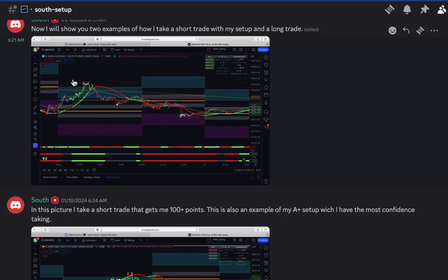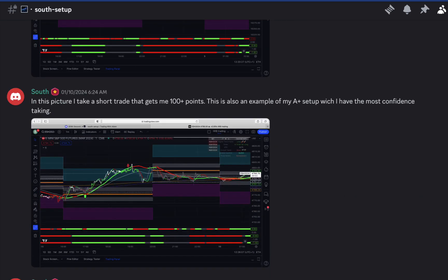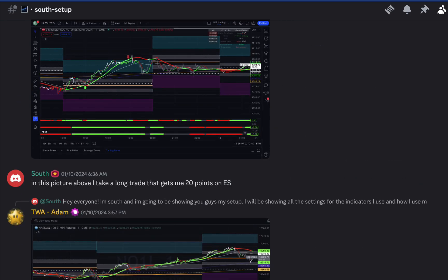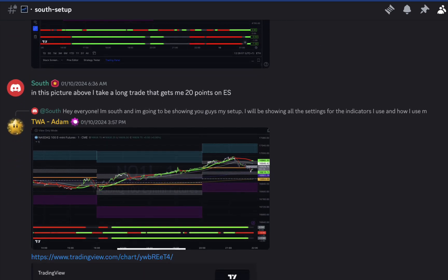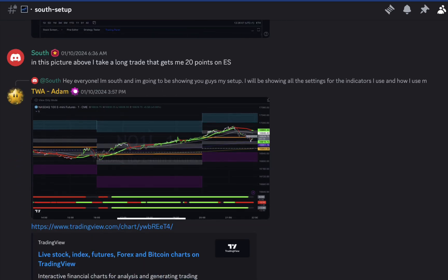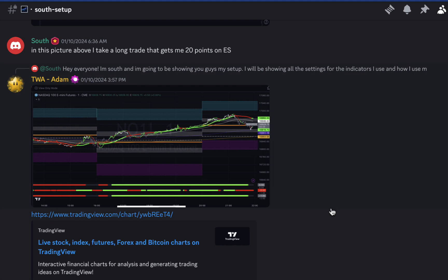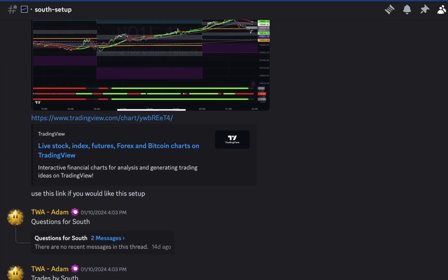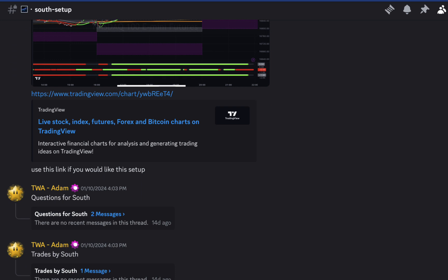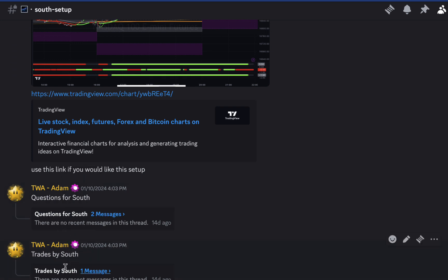So he gives examples of when to take a short, when to take a long, when not to trade. Also, he's showing off his layout directly here. And then there's a question spot for South and also trades where he posts his trade.